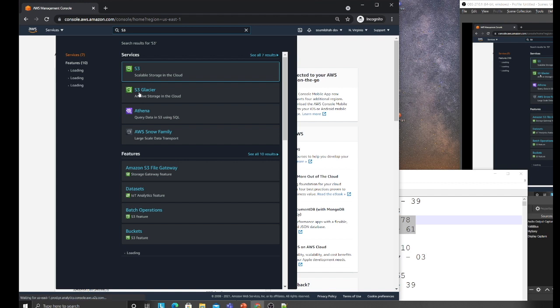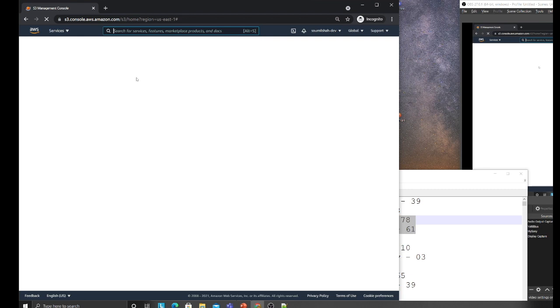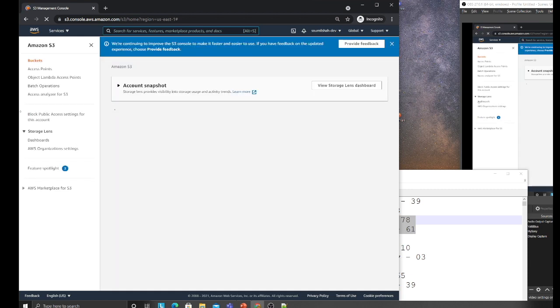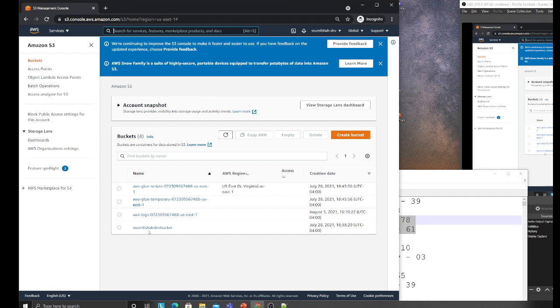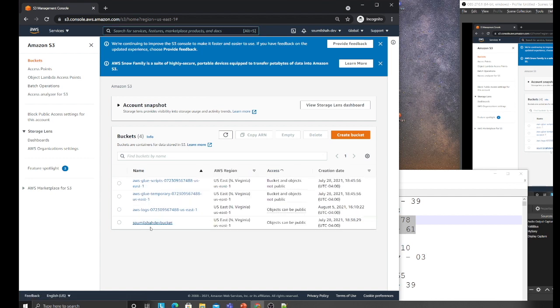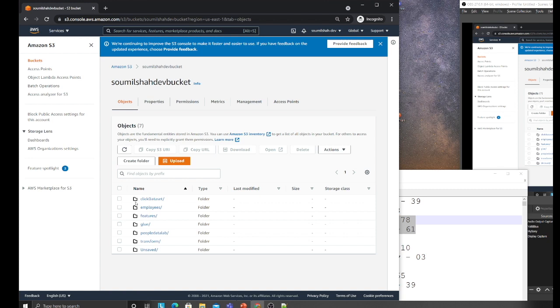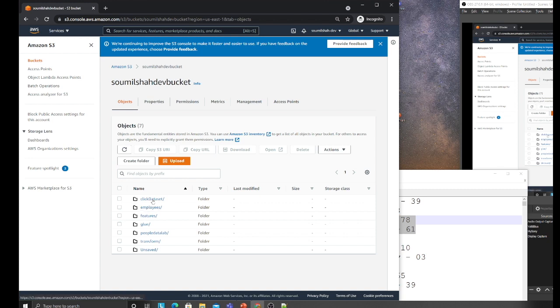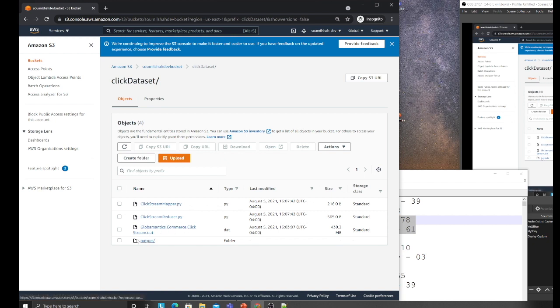I have a bucket called sawmilsha-dev-bucket. I have a folder called click dataset. Here I have both Python files, the reducer and the mapper, and the dataset.